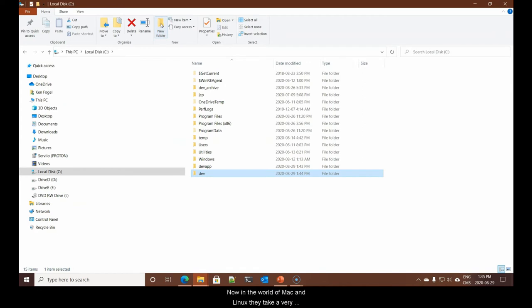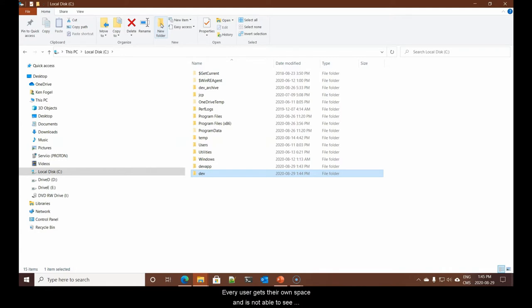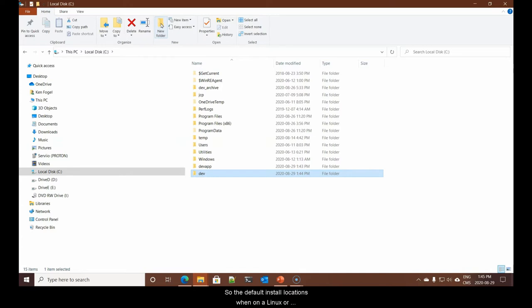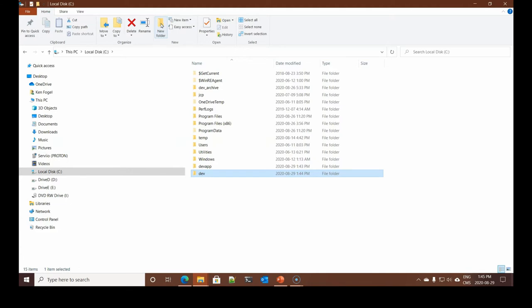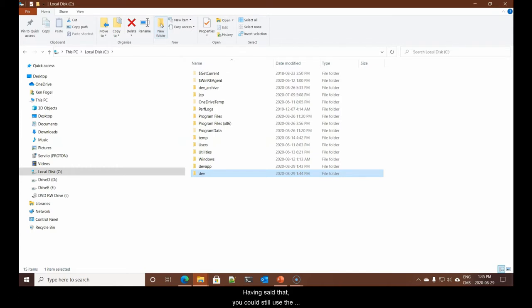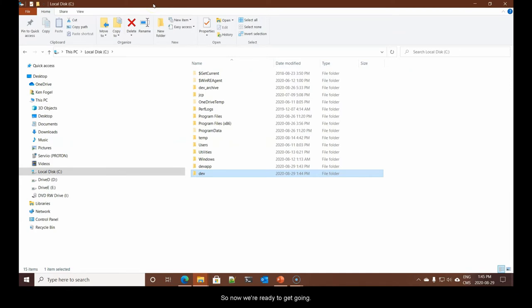Now, in the world of Mac and Linux, they take a very different approach. In those operating systems, every user gets their own space and is not able to see other space or interact with other parts of the system. So, the default install locations, when on a Linux or Mac, are suitable.